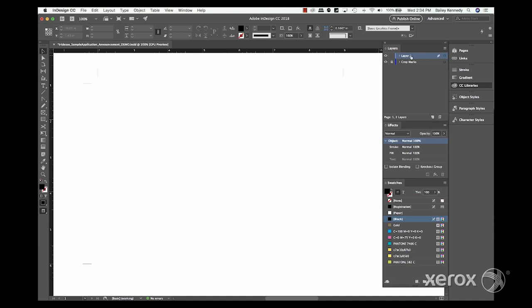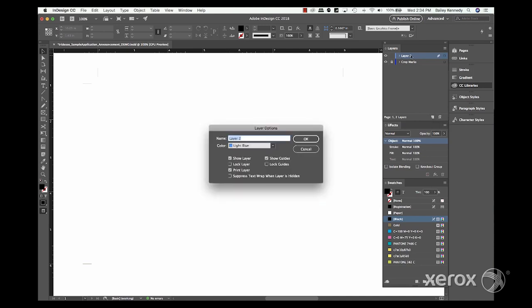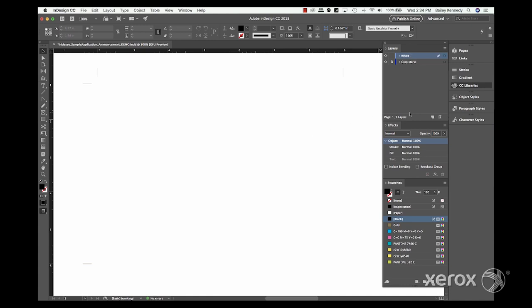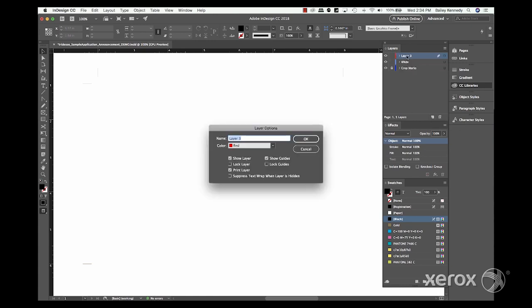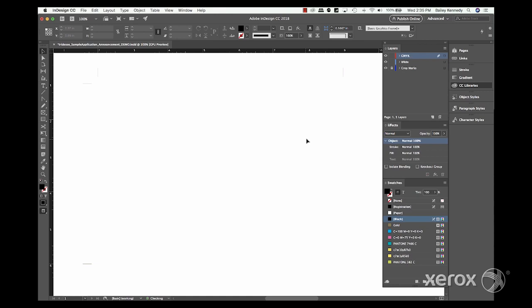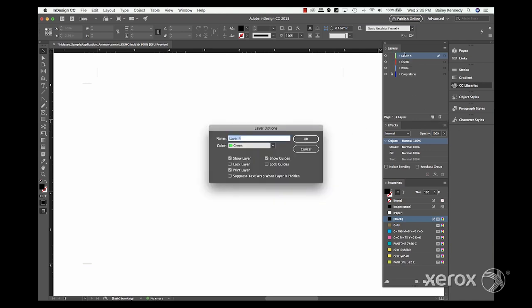Layers are created for each grouping of colors and are arranged to mimic the order in which the specialty dry inks are applied at the press. In this example, white is on the bottom, creating a base layer for the CMYK imagery. CMYK is in the middle and gold is on the top as a spot overlay.